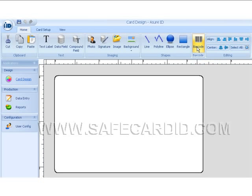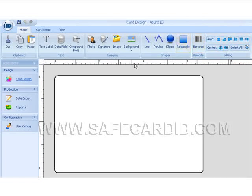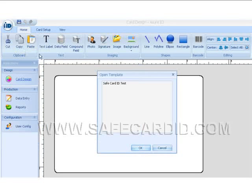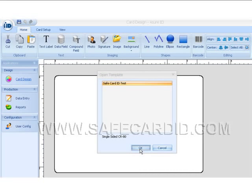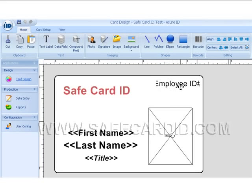Also here we have alignment options — how we want to align our objects or text on the card. So once you have designed your card, we're going to go over here and open a template. I'm going to open a test one that we have here for a safe card. This is just a test card that we have laid out. You can see that we have a photograph, a logo or company name, an employee ID number, their name — first and last — and their title.